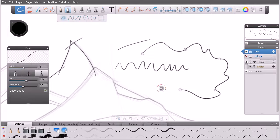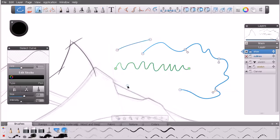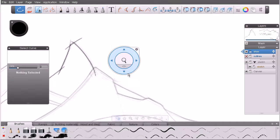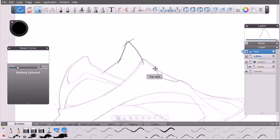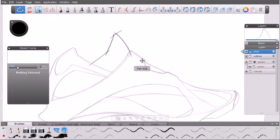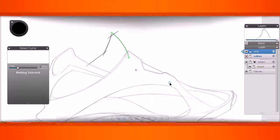We've covered creating vector curves in Sketchbook Designer using the same brushes used for pixel strokes. In the next lesson we'll learn how to select and modify our vector curves.